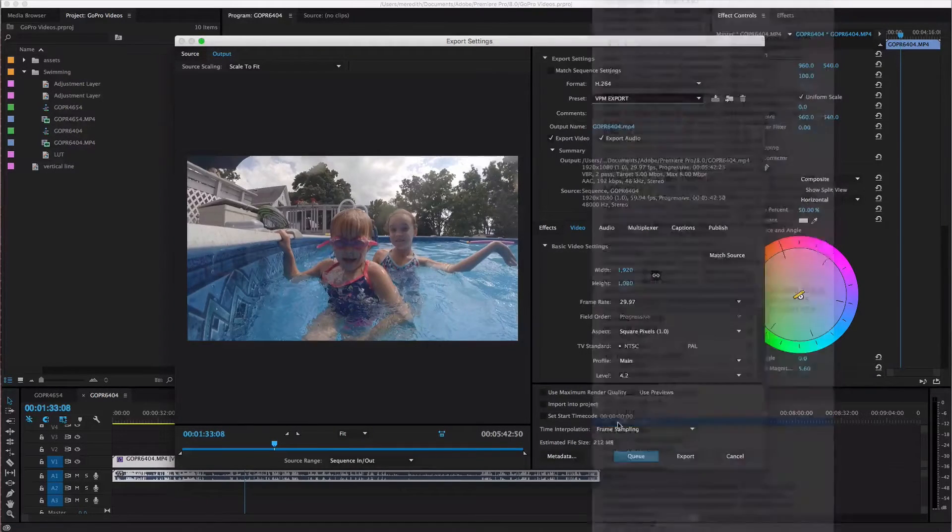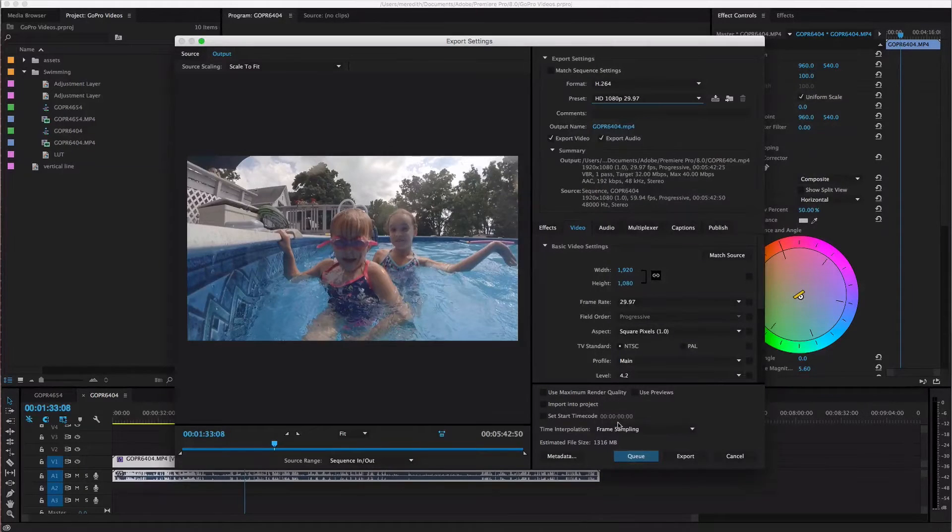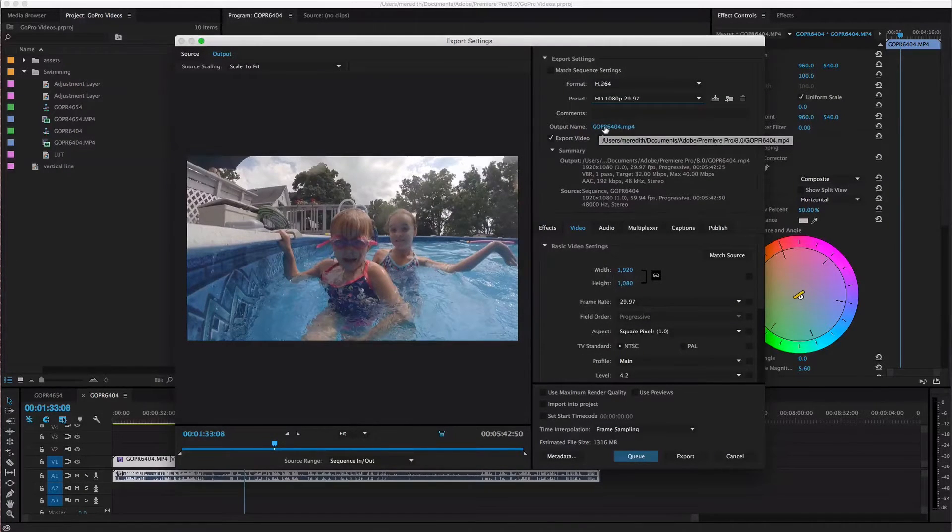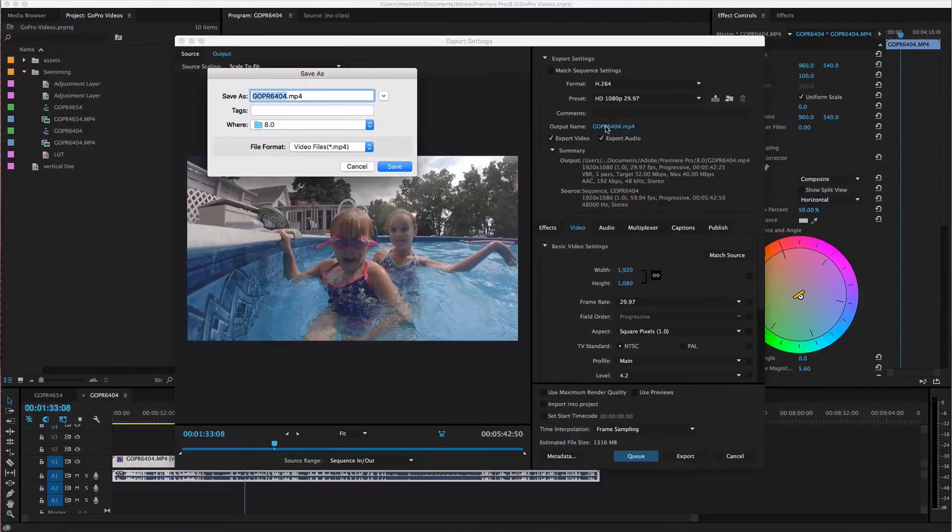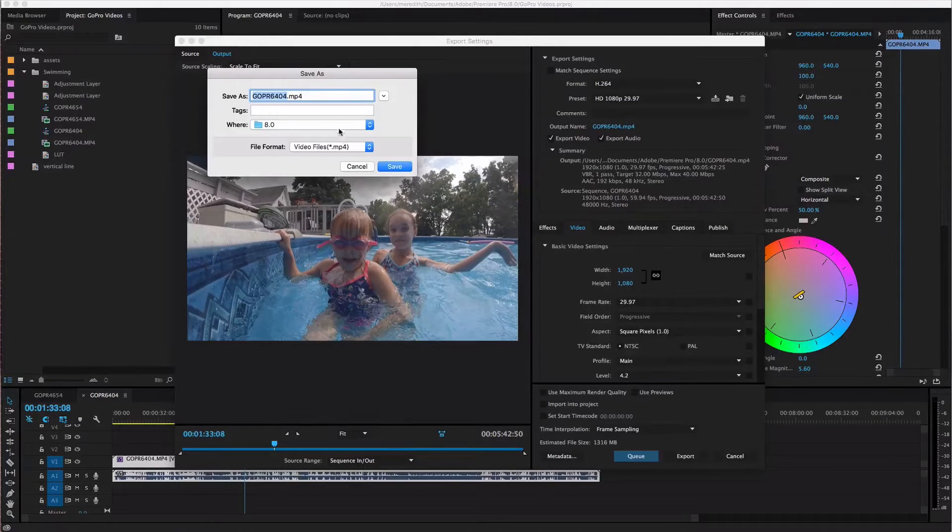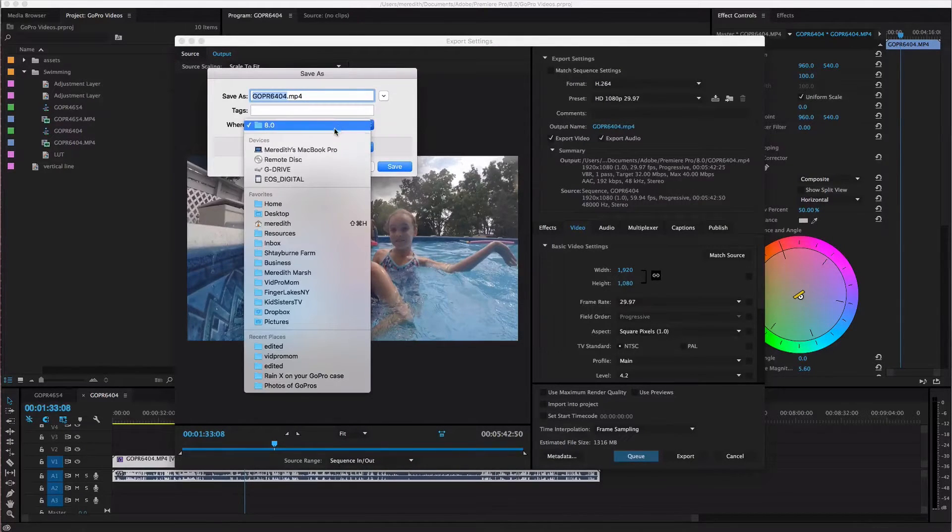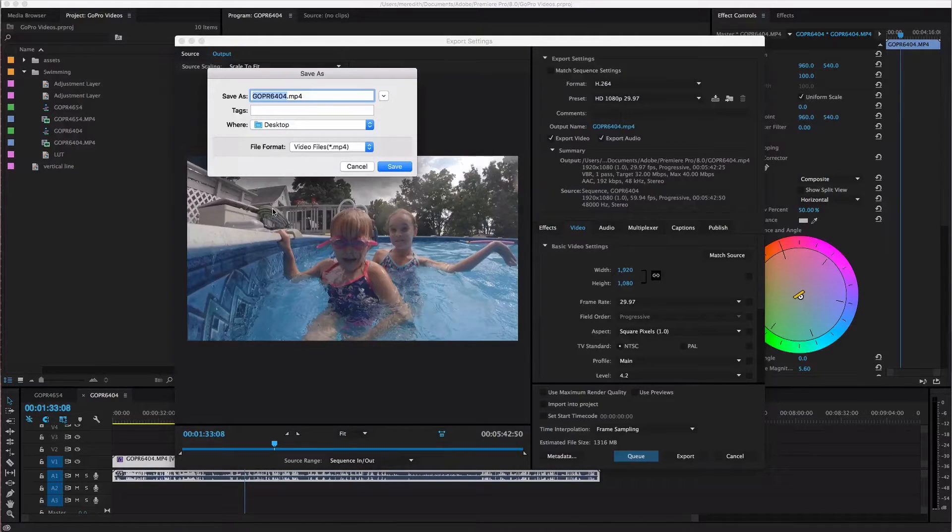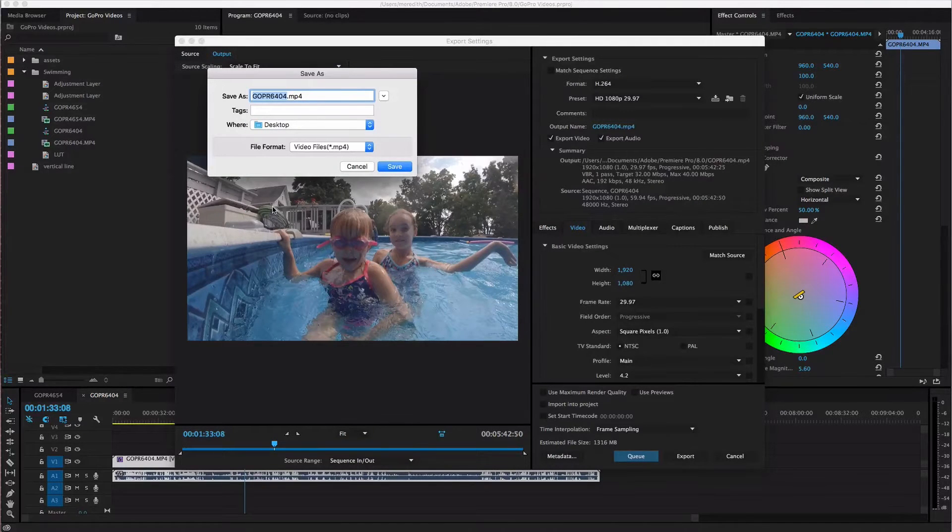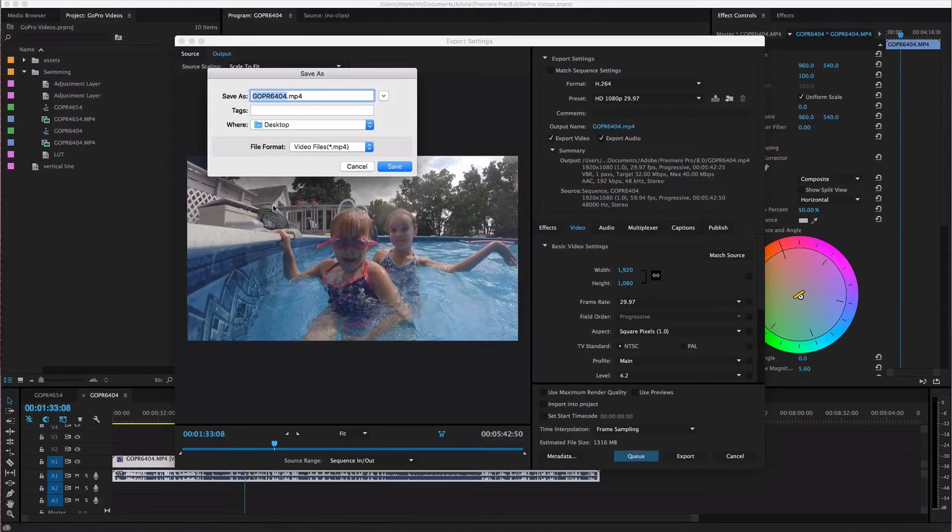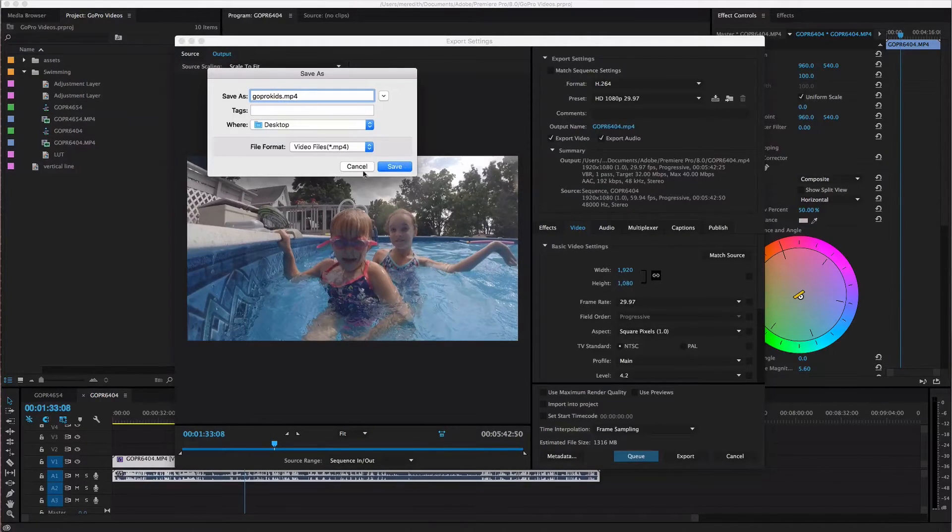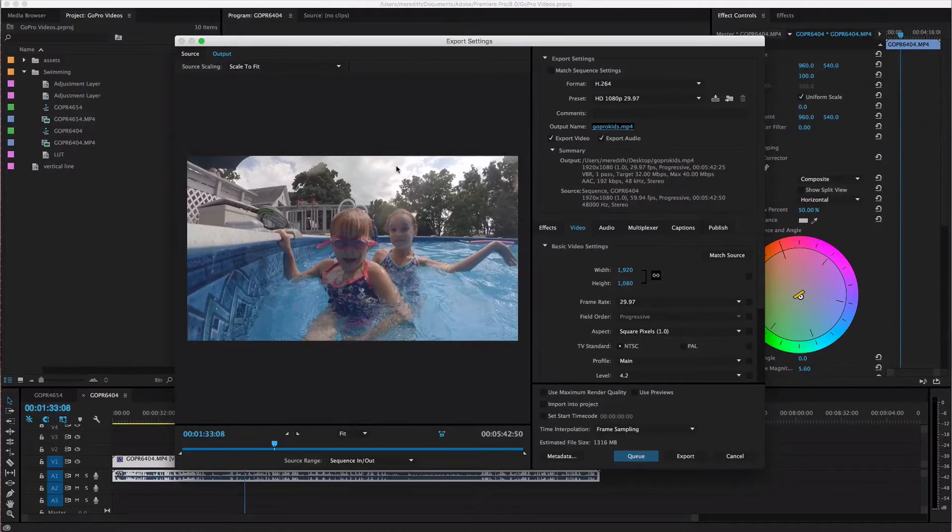So I choose this one and then the output name is just your file name. So this is where you select where on your computer your videos can export to, where it's gonna save to, and what the file name is going to be. So that's how we do that. We're gonna hit save.